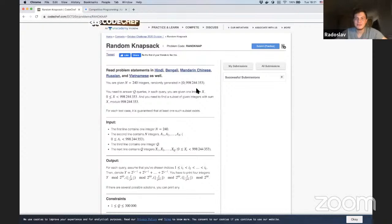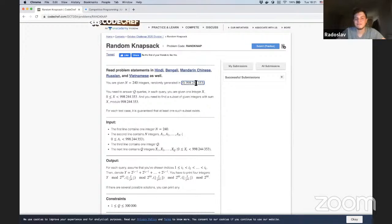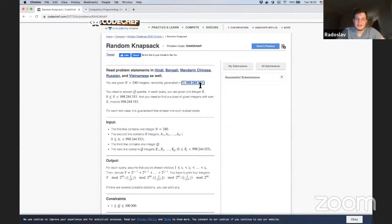It's actually one of the interesting problems where you have random things. Basically, what we have is n fixed to 240 — we have 240 random numbers generated uniformly randomly from zero to m, where m is excluded. In the solution I'll just denote this number by m, but it's a prime number which is relatively large — around 10 to the 9 — and it's a prime.